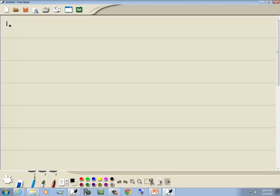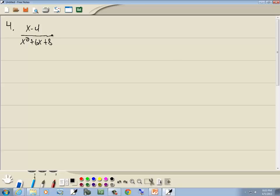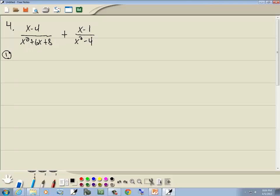Problem 4: x minus 4 over x² plus 6x plus 8 plus x minus 1 over x² minus 4. Step 1: factor the denominators. The first is PSD and the second is difference of two squares.